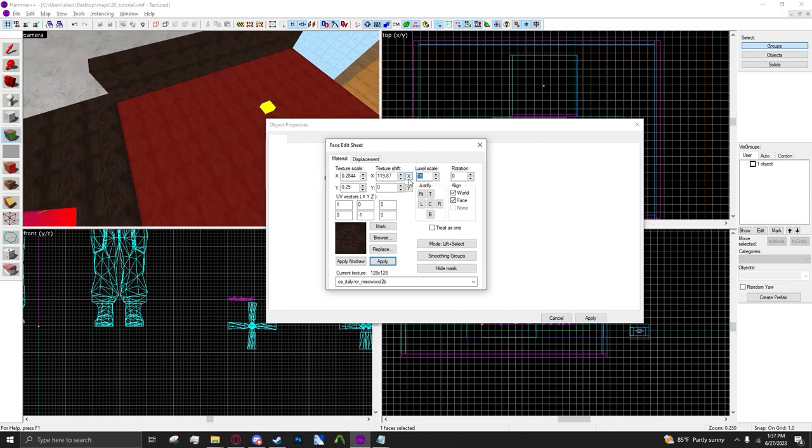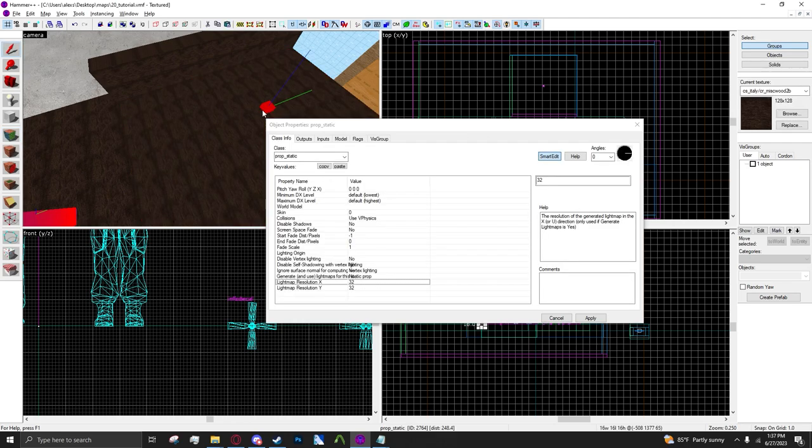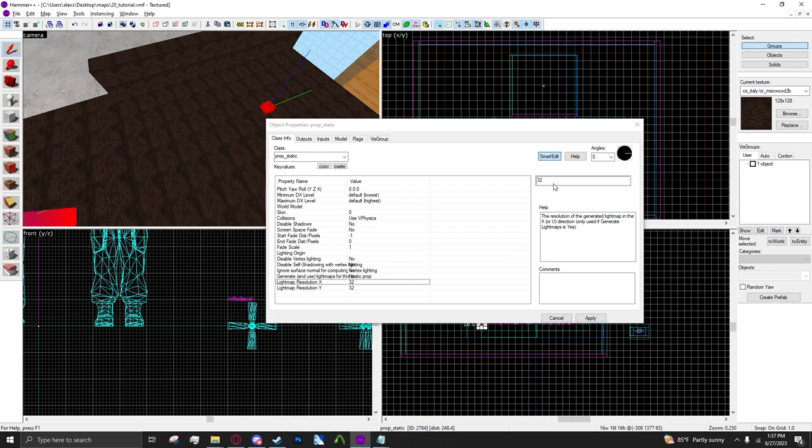You see how you have like luxel scale here, and the lower you go the more dense the light map is and better it is? No, no, no, it's not like that. This is more like an actual texture. If you set it at like 256 by 256 it would make a 256 by 256 image of your light map, so it'd be higher quality.